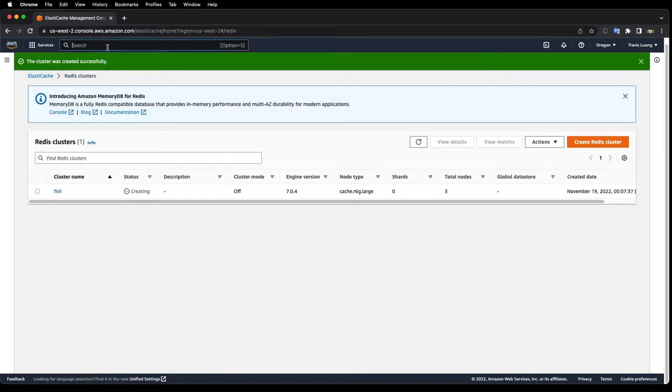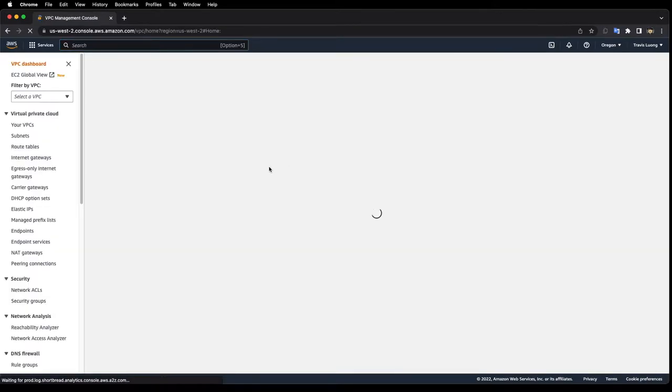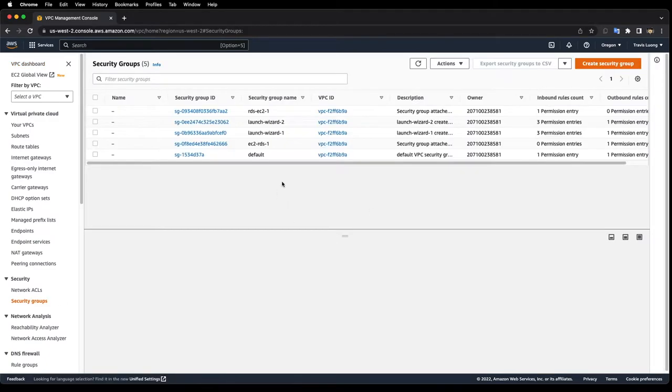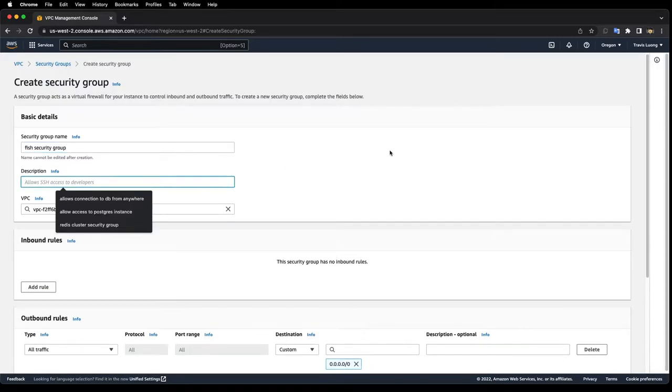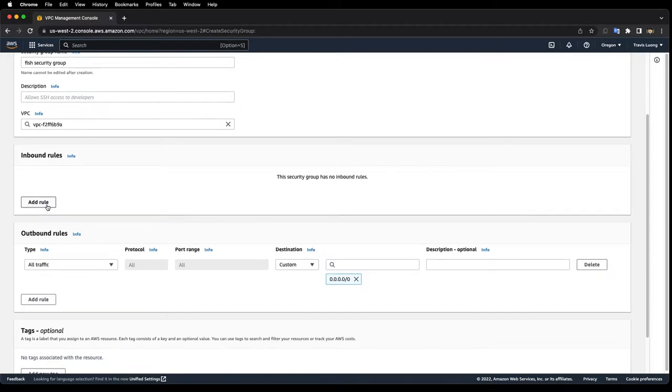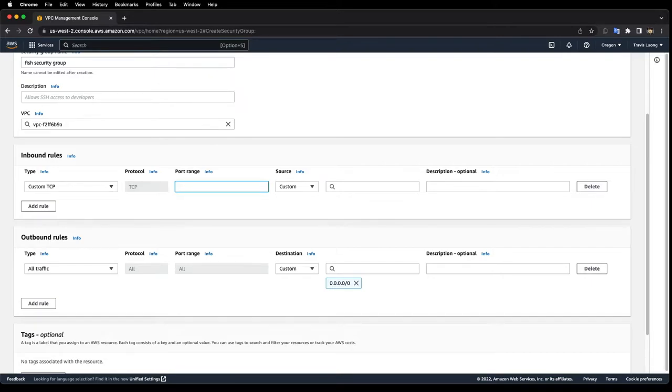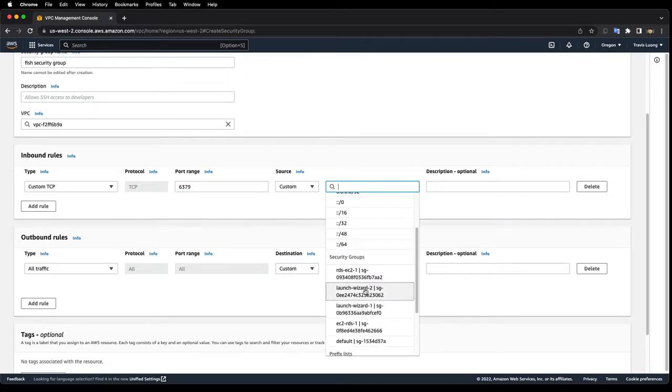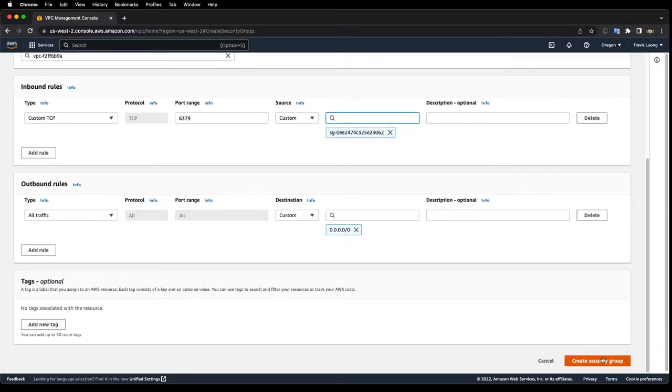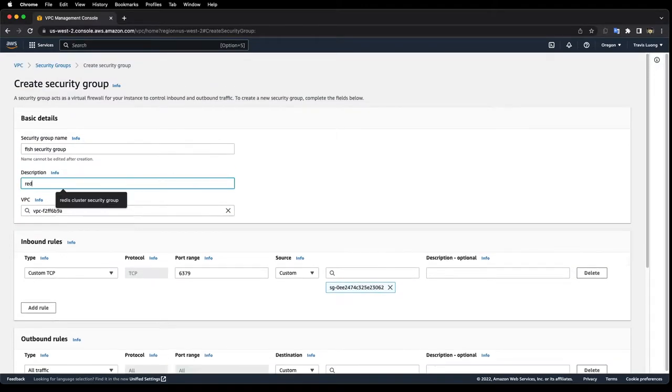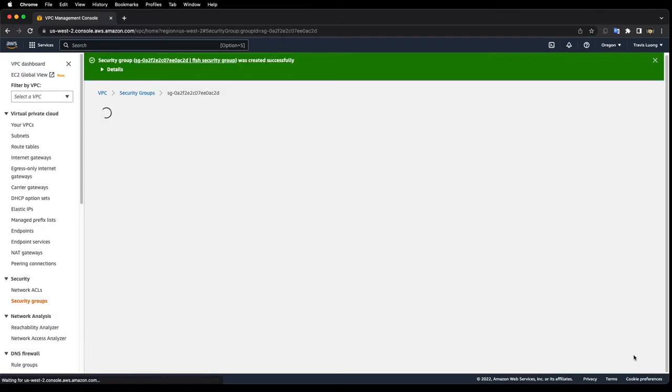Now I'll go to VPC and let's go to security groups. I'm going to create a new security group. Let's create an inbound rule. This will allow custom TCP traffic to port 6379 and we want to choose launch wizard 2 because that was the security group that the EC2 instance was assigned to. I'll add a description: Redis cluster security group, and click create security group.